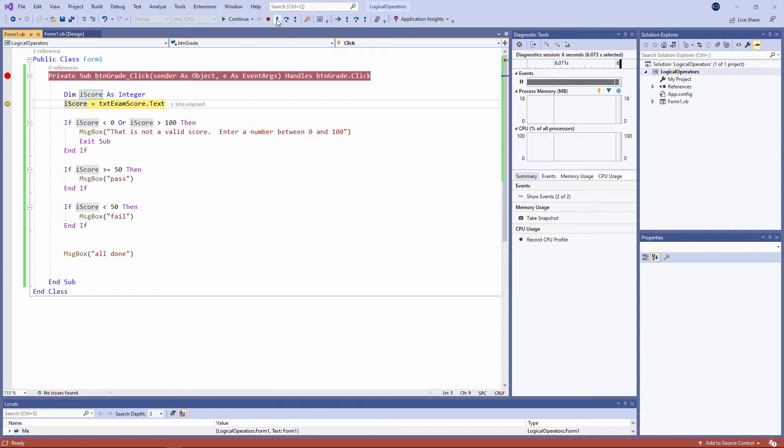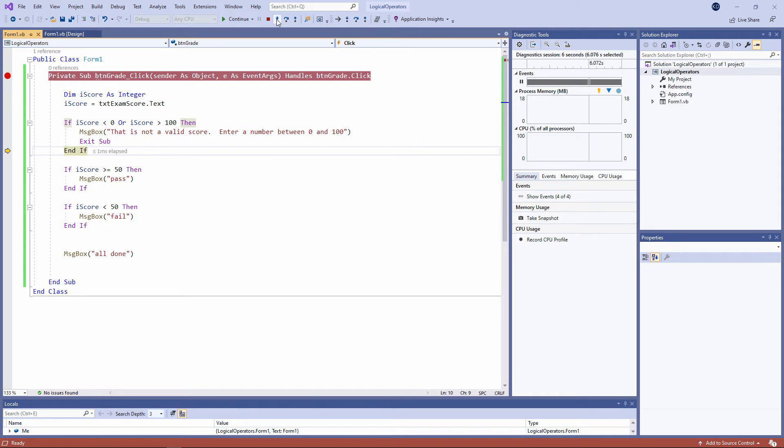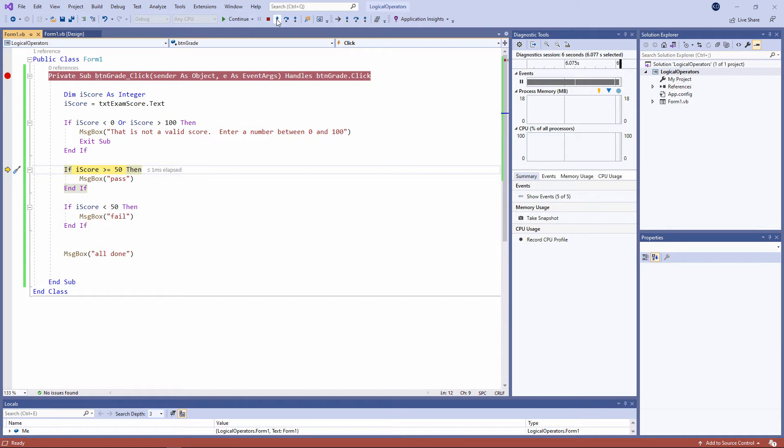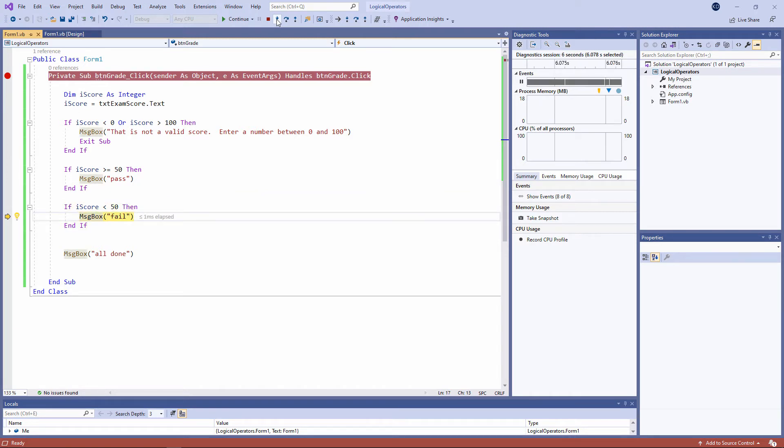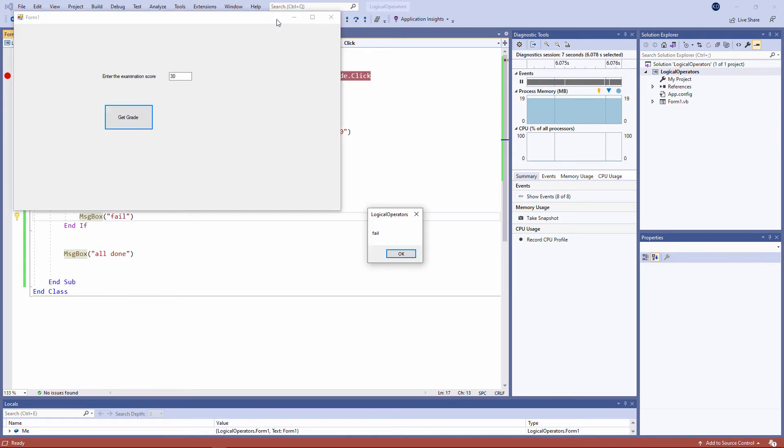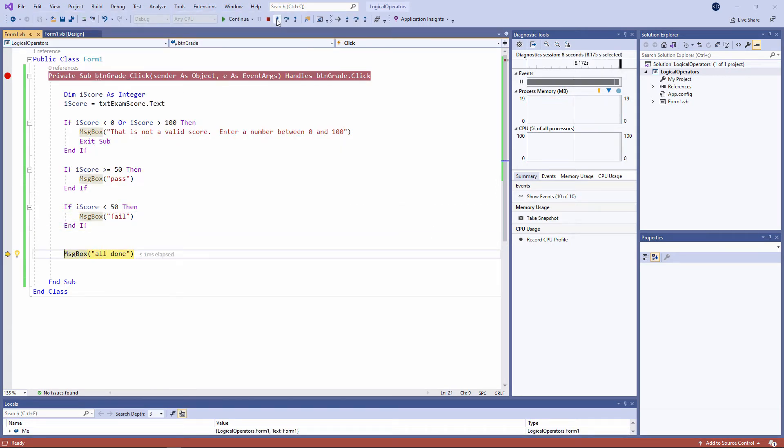So we assign the contents of the text box to the variable. We check to see if the contents of the variable are within range. In this case, they are. So we jump to the end of this if block. Then we check to see if the score is greater than or equal to 50, which it isn't. So we jump to the end of this if block. And then finally, we check to see if the score is less than 50, which it is. And we report that it's a fail. All done.